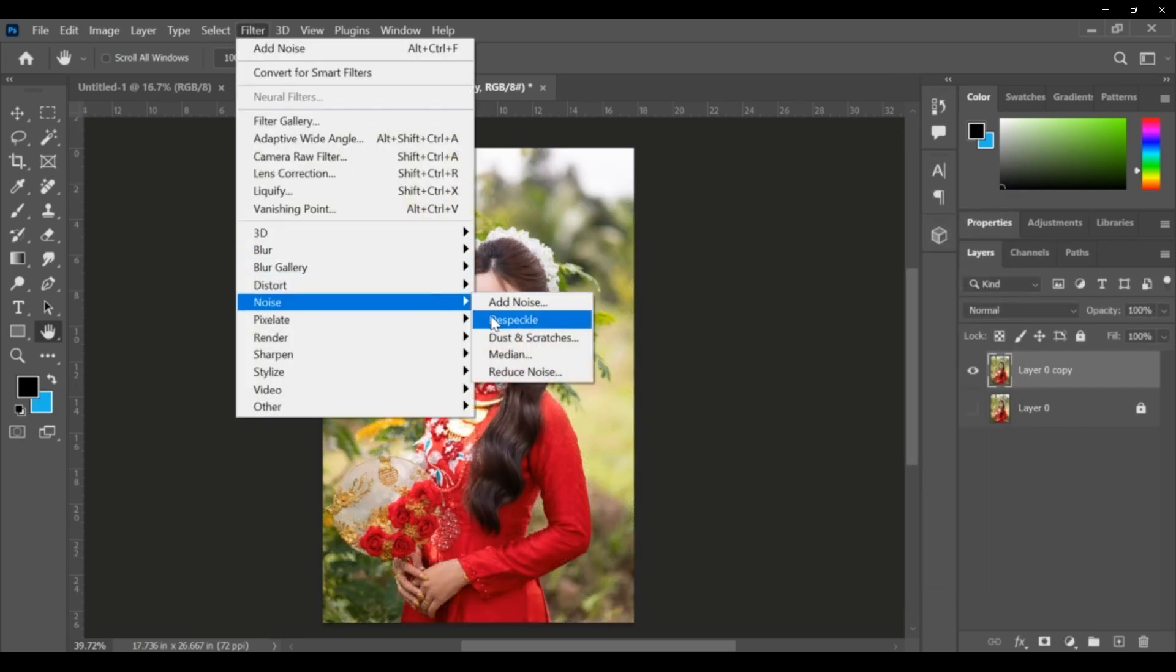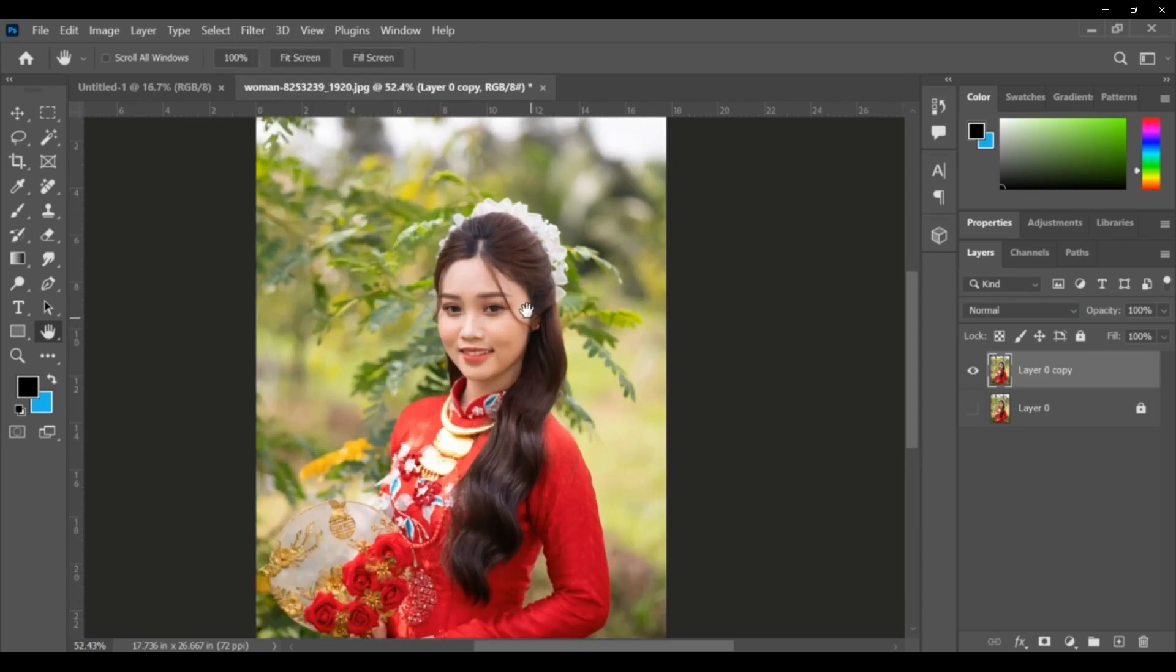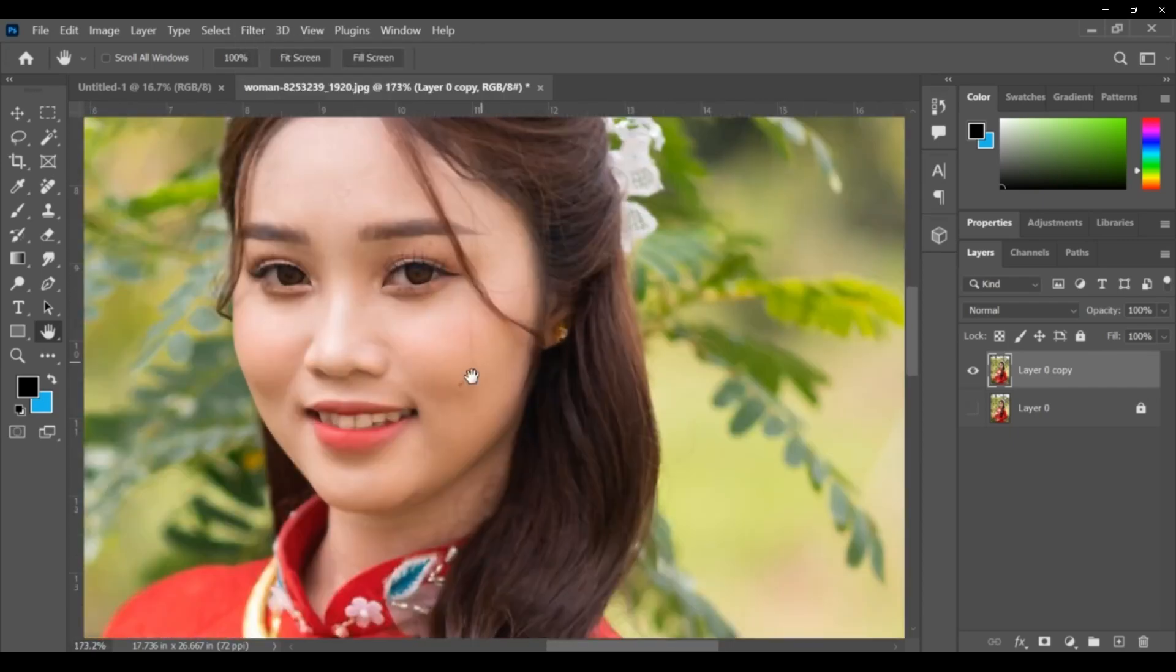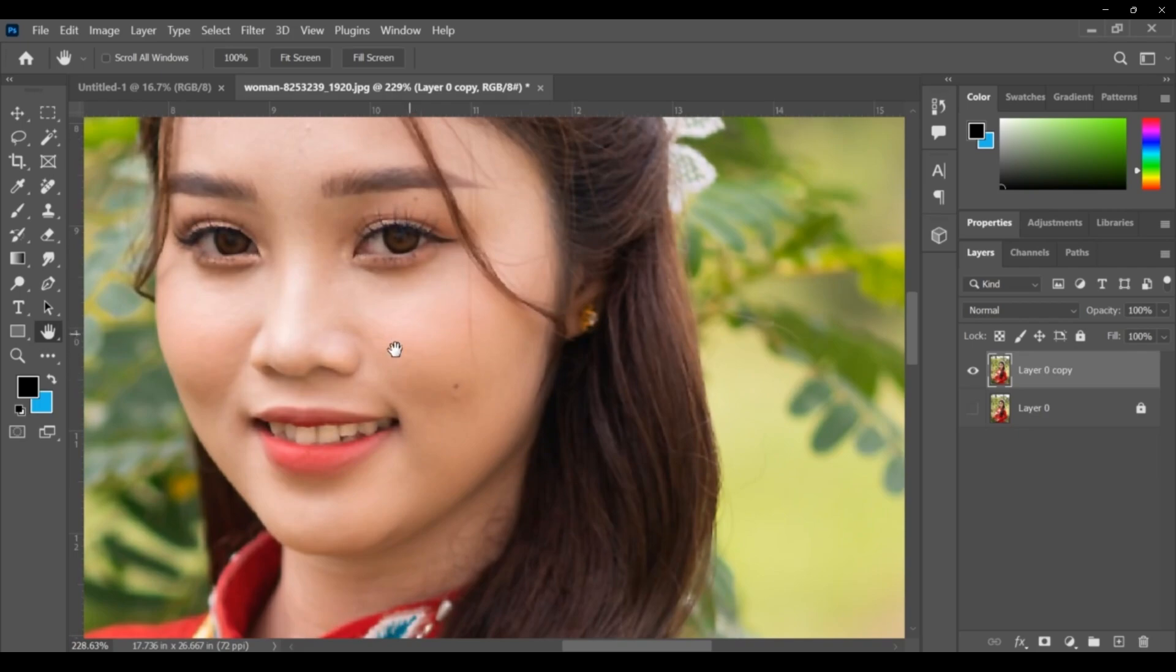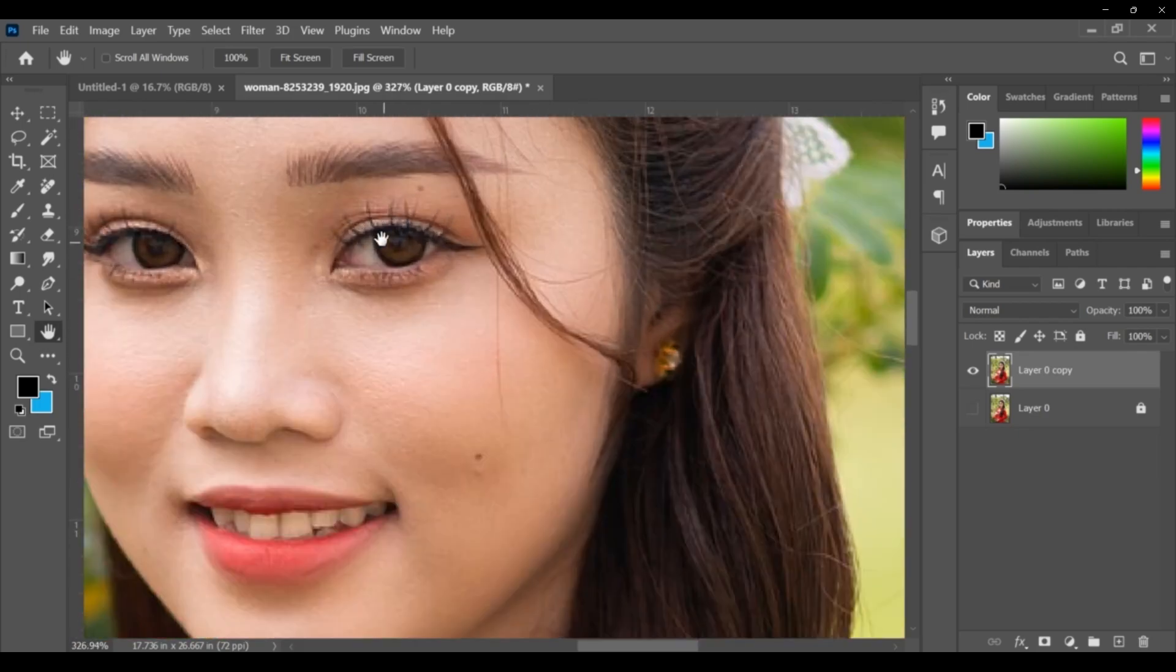Then despeckle. When you zoom this, then only we will understand - very little bit of despeckle is applied on that.